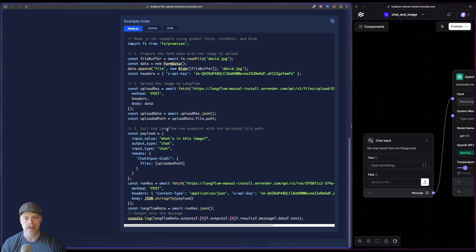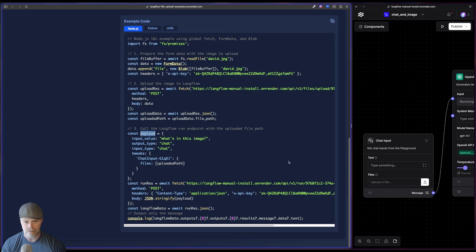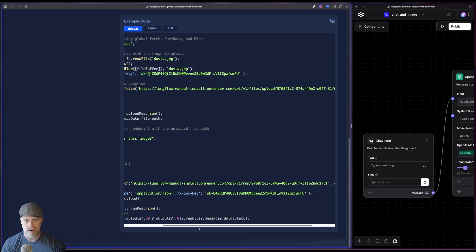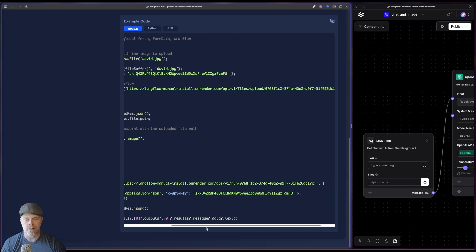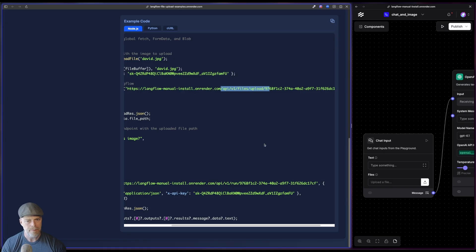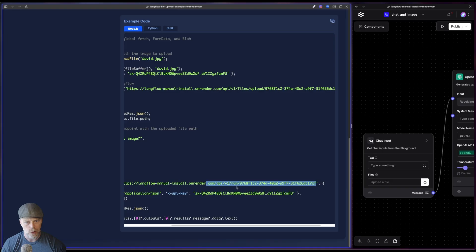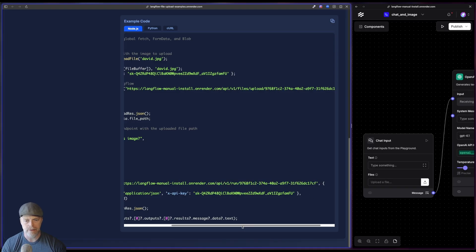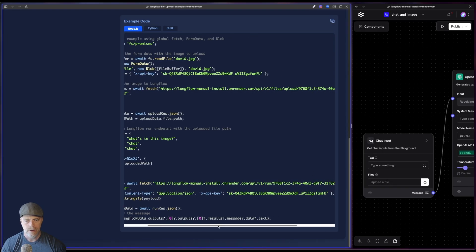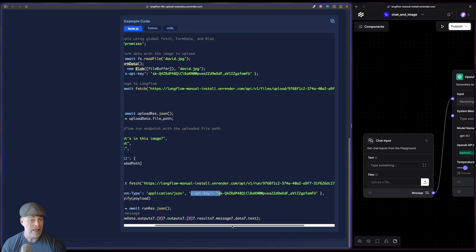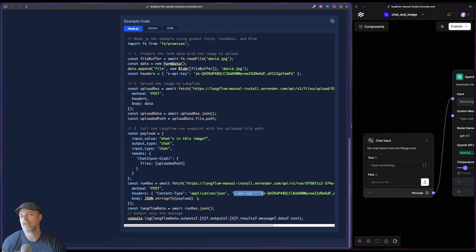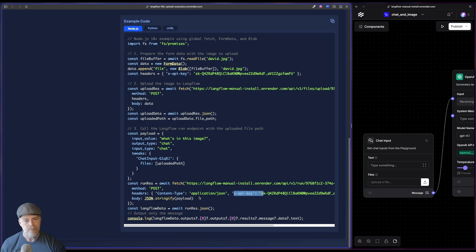So this is the response. You just pull that path out of there and then pop it right in to your files tweak of the chat input component. Now that I've uploaded it, I've set this up, my payload and everything like that. Then I'm going to make the call to the flow itself. So I'm uploading it with the files API and then I'm actually calling the flow. This v1 run, I'm calling this flow. So it's now going to execute that flow. Again, don't forget my API key if I have that, by the way, if you don't, then you just simply don't need to pass it.